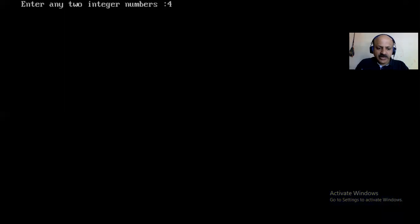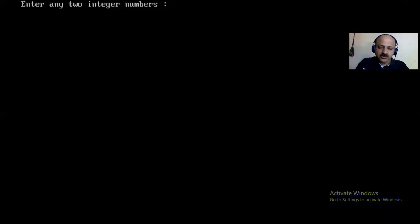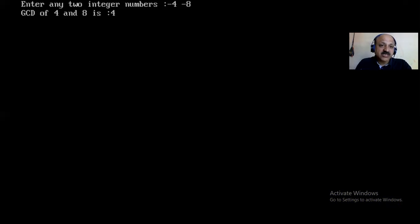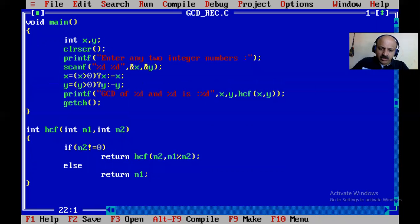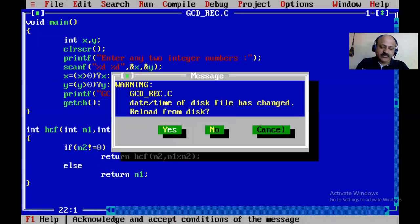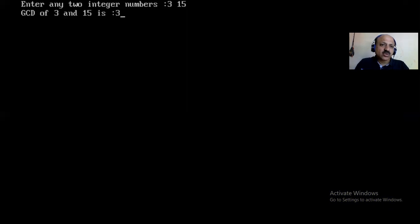I give 4 and 8. The answer is 4 — that is perfectly matching our paper work, so the logic is correct. I give negative: minus 4 and minus 8 — that converts to positive and gives the same answer. Now again with 6 and 12 — the HCF or greatest common divisor is 6. Then 3 and 15 — that is 3. So you can enter any number.